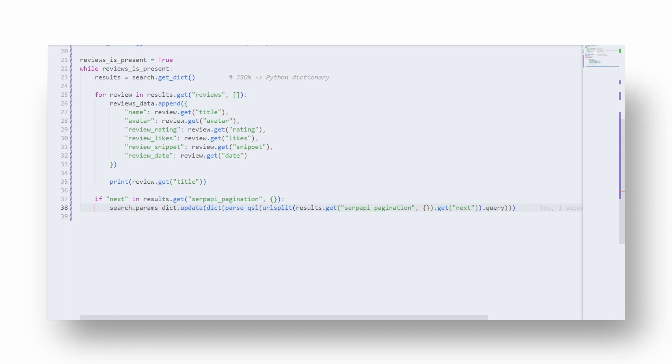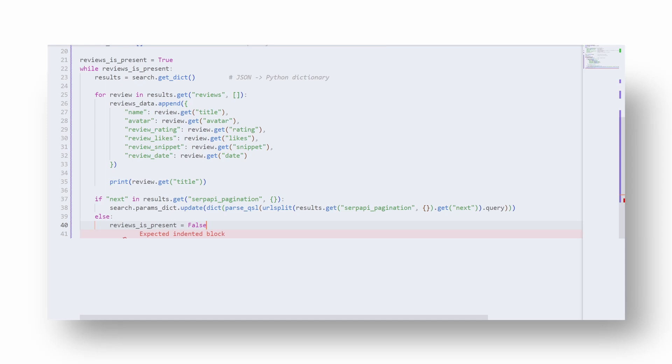This only happens with token-based pagination APIs. In the future this will most likely be fixed and easier to do. Finally, if the next page is not present, we need to exit the while loop and print the results and length of the reviews data list just to show you how many results are being parsed.